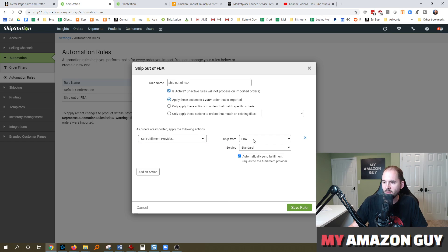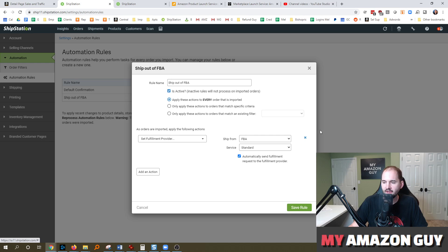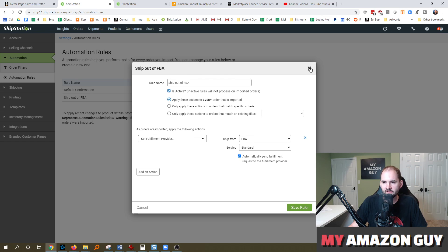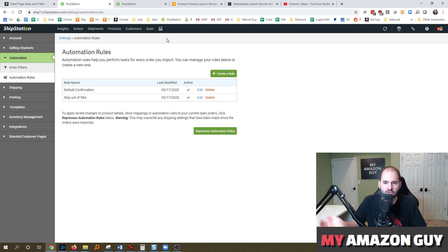Set fulfillment provider is what you're looking for in this dropdown. Ship from FBA, service. And then you can select whether you want standard, expedited, or priority. And there's a checkbox here, and this is really important, automatically send fulfillment requests to the fulfillment provider. So if you have that checked, and then you have your automation set up, everything is just going to pass back and forth really nice.